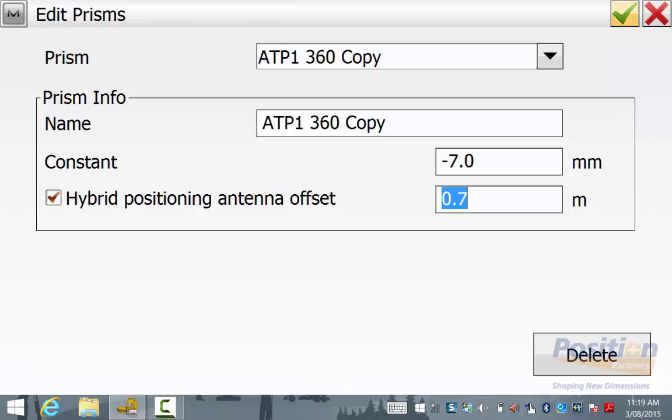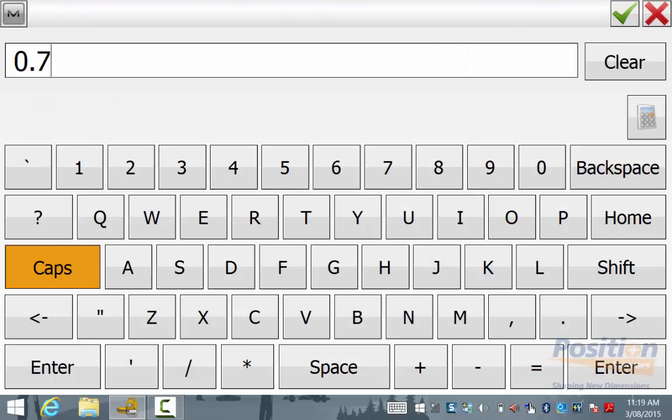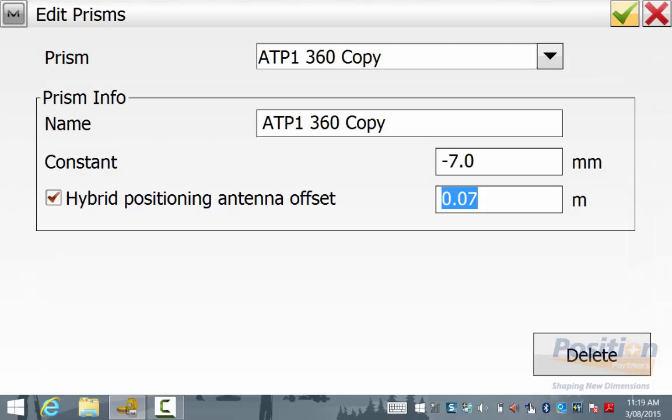You can call this prism a new name. You can edit the prism constant but most of all the hybrid positioning antenna offset. In this case, we are setting it to 70mm. This extra 70mm of height is added on to the prism height that will be set in the configuration or in the topo screen and when switching from total station to GPS, the software will add this 70mm onto the pole height without you having to change the pole height when switching between total station and GPS modes.